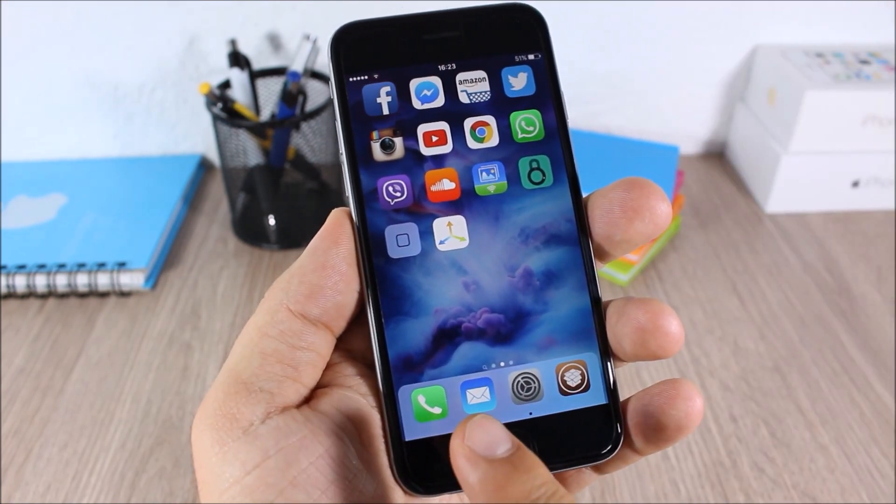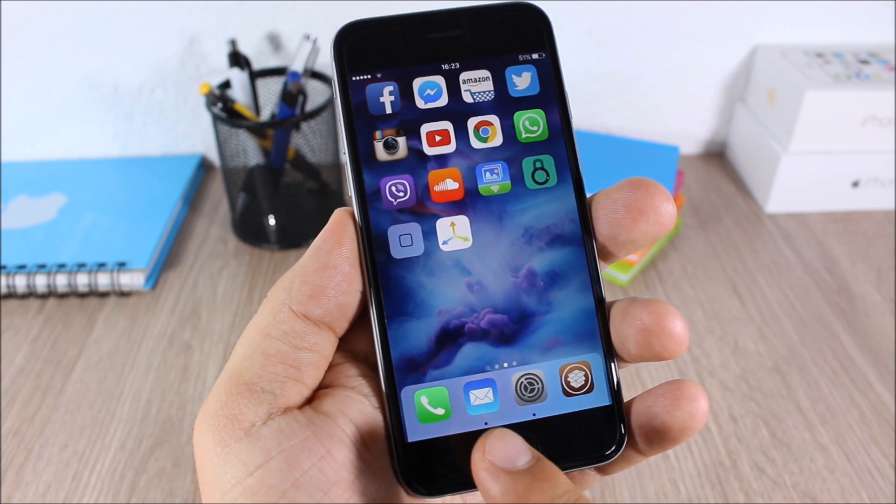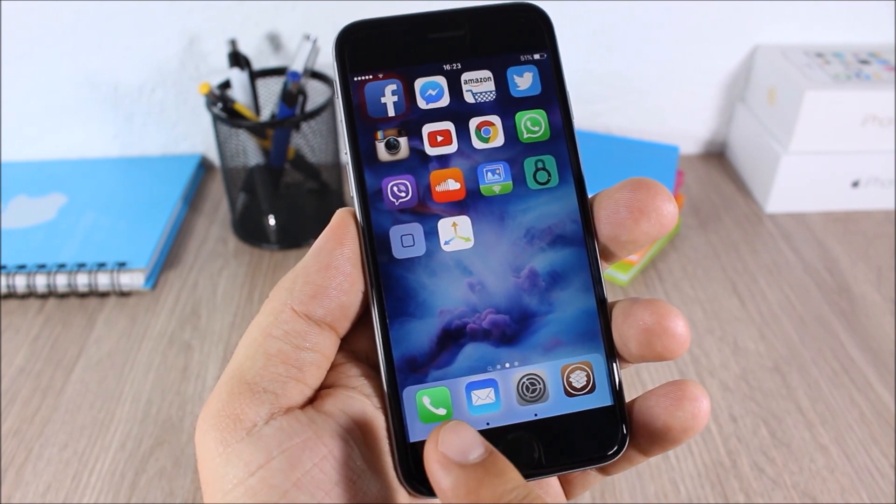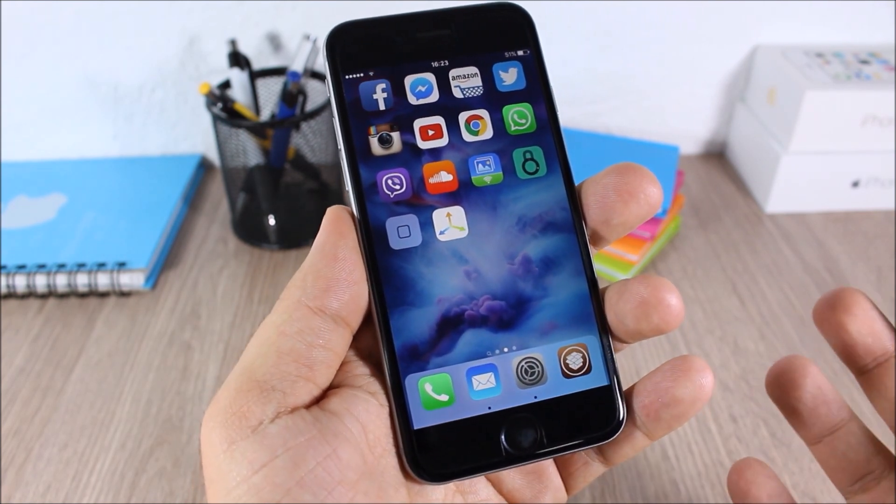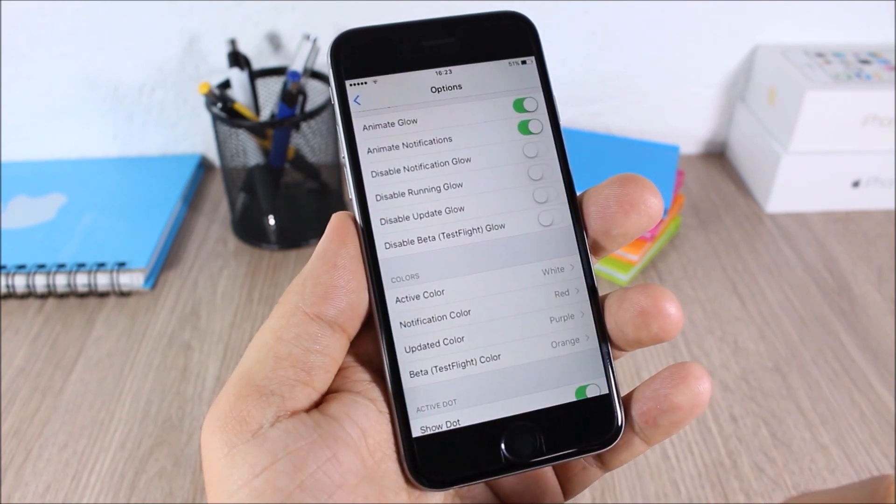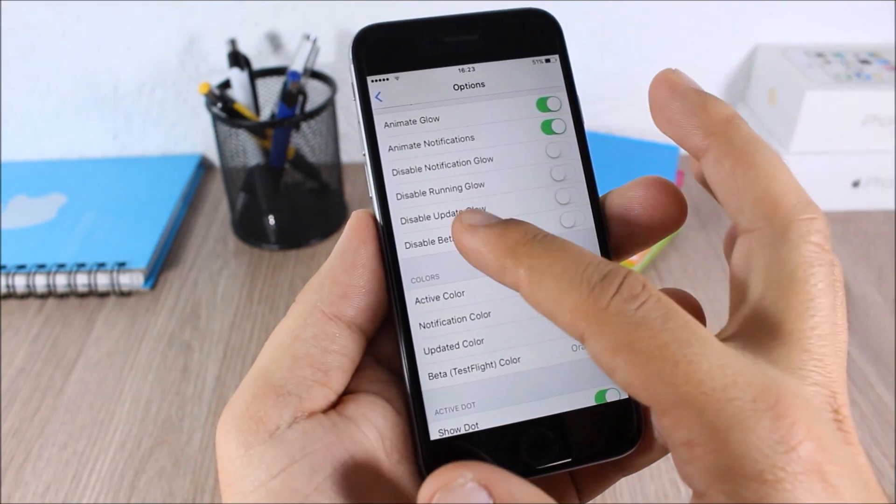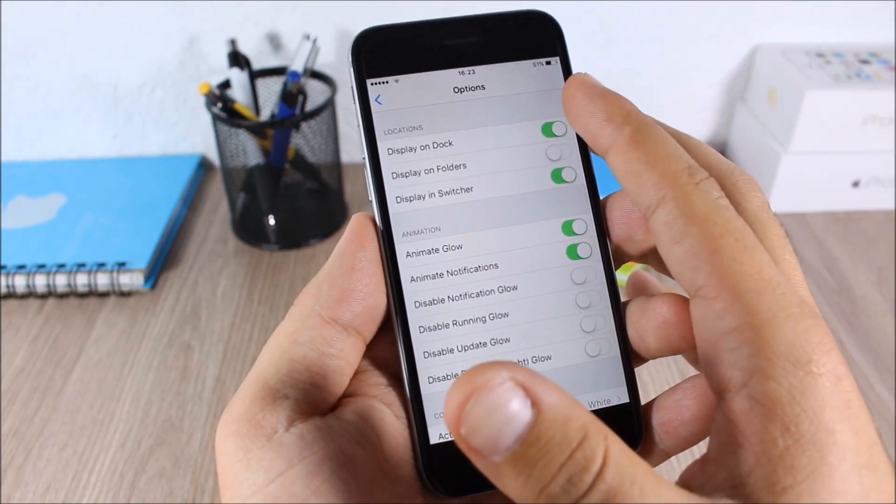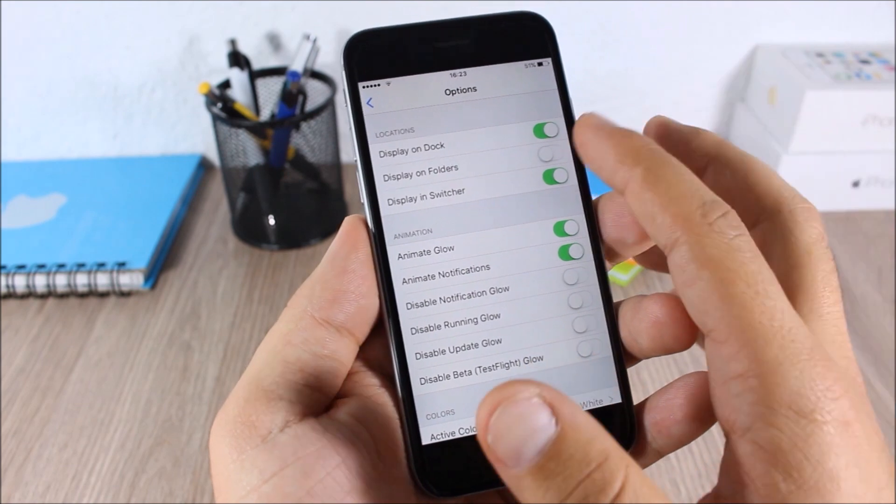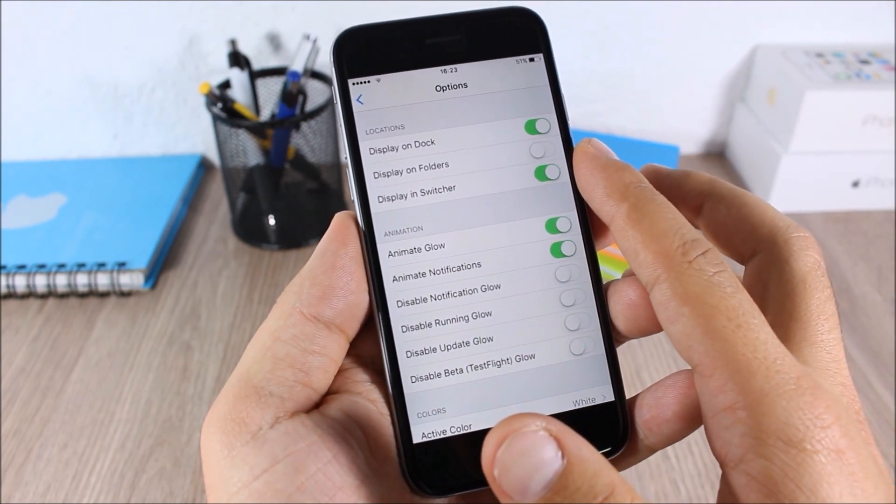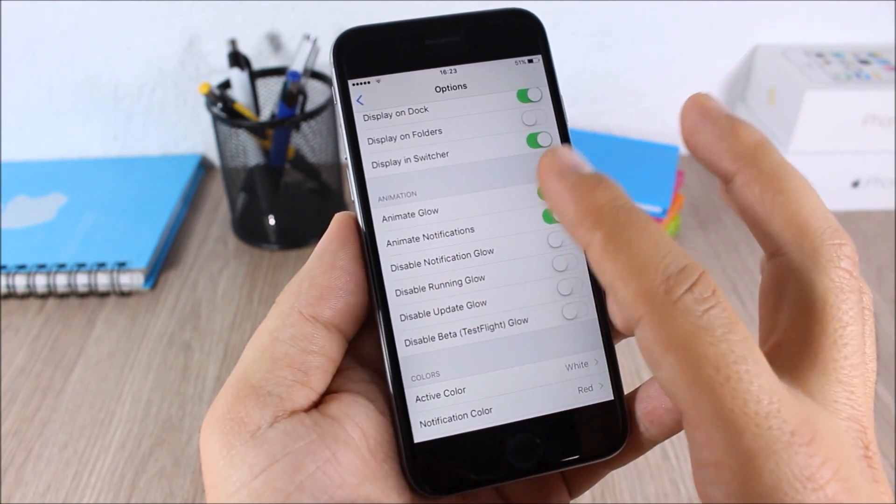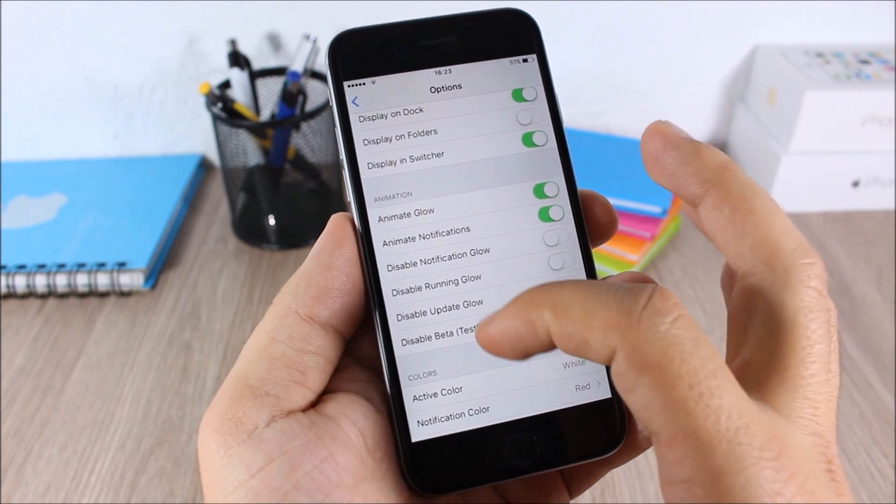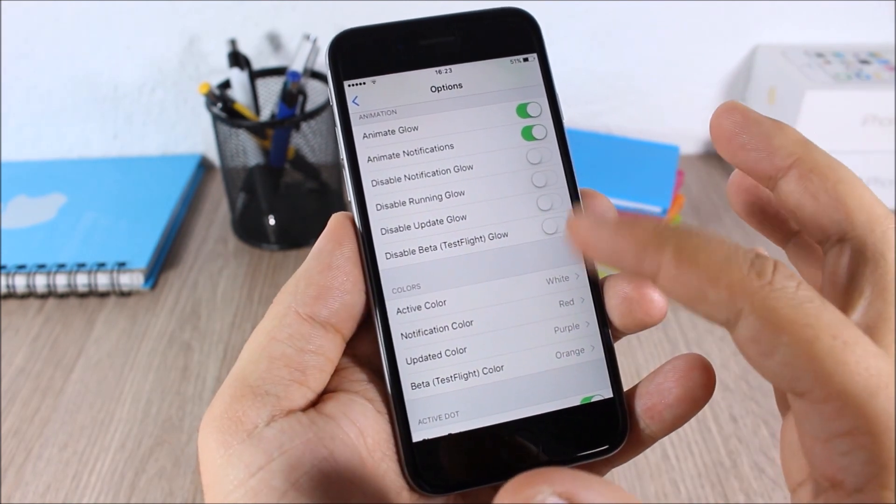You can also see on the dock it will show a dot on the icons which are running in the background. Now if you go to the settings of this tweak, you can enable here display on dock, display on folder, and also display in app switcher. Here you can set different animations for the glow, and right here you can change the colors of the glow.